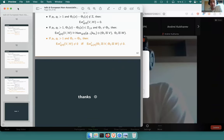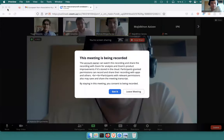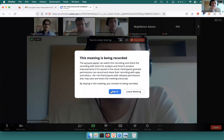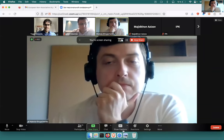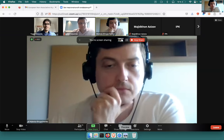Thank you for your talk. Are there any questions? Thank you all for listening, and thanks for the invitation. See you all next week. Bye.